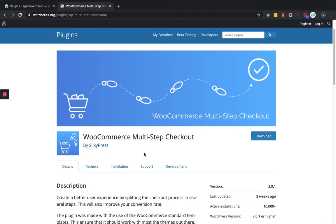Before that let me tell you something about this plugin. As you can see in the description it says create a better user experience by splitting the checkout process in several steps. This will also improve your conversion rate.